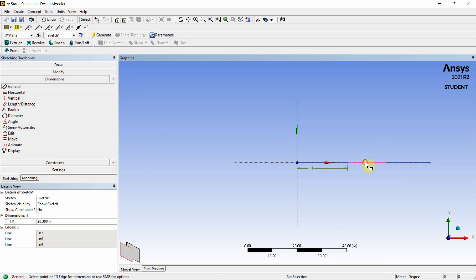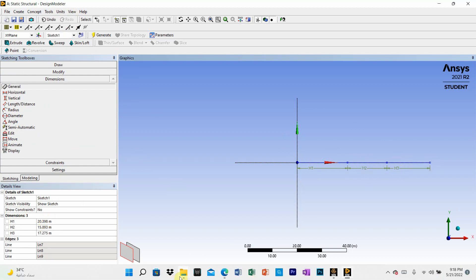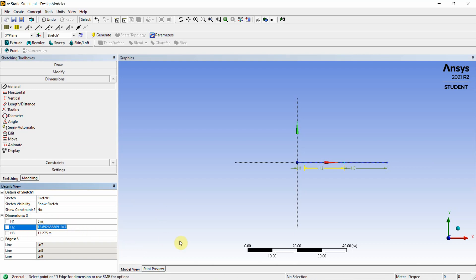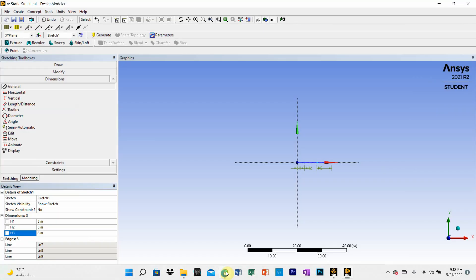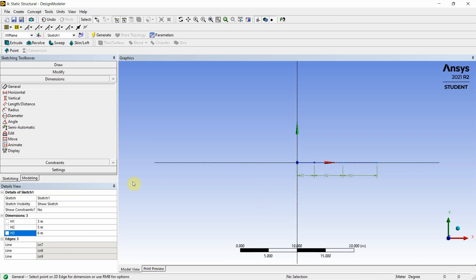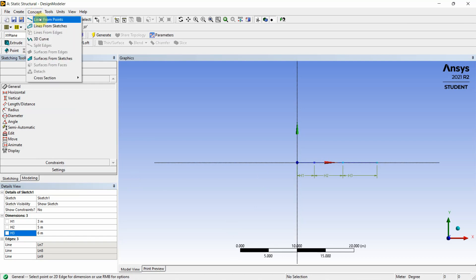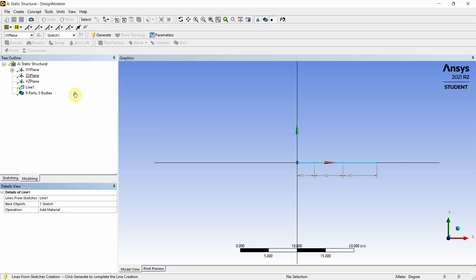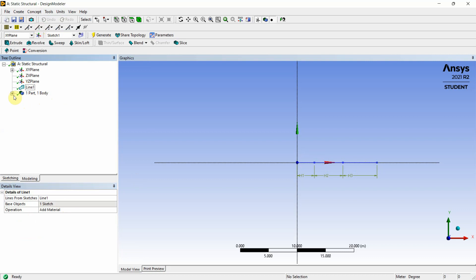Go to Dimensions where you have H1, H2, and H3. H1 is 3 meters, H2 is 5 meters, and H3 is 6 meters. After preparing the three lines, select all three lines and apply to create the line body from the sketch.